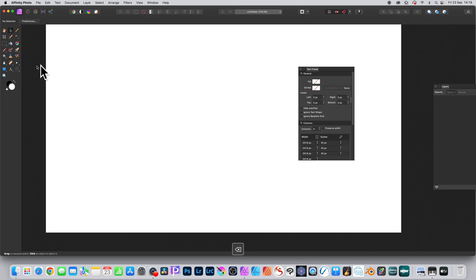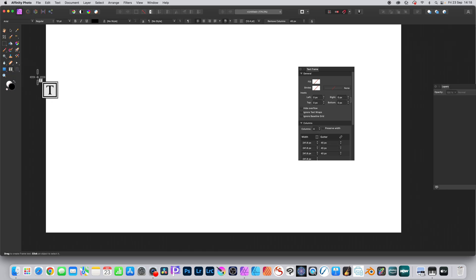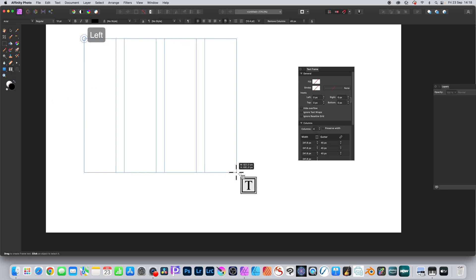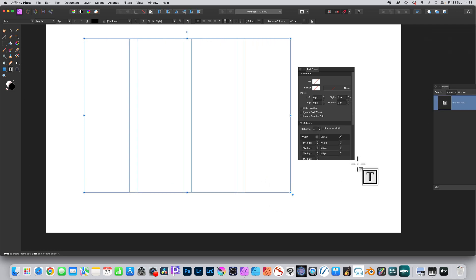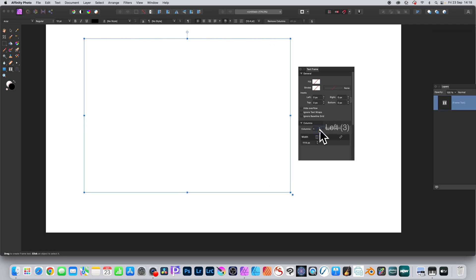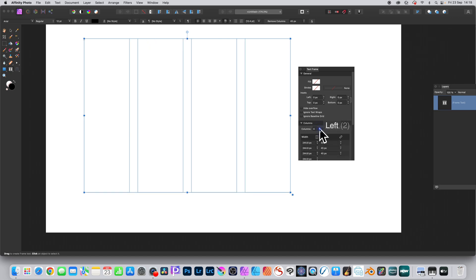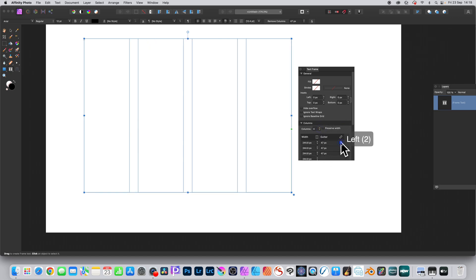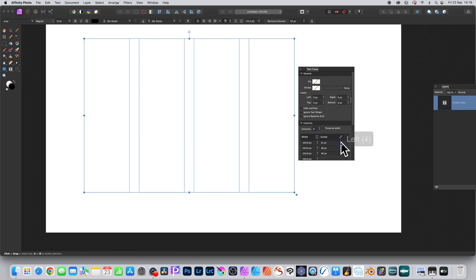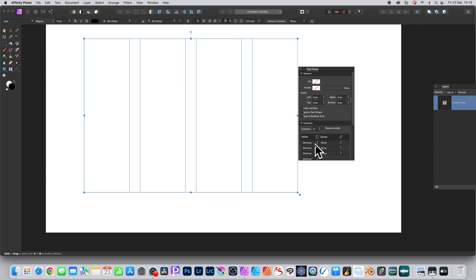Then go to the artistic text tool and then to the frame text tool. Select that frame text tool, drag, and you've got your frame text. Now you can change the number of columns - make it one, two, three, four, or five. You can see the gutter and change it, and you can also change the width.